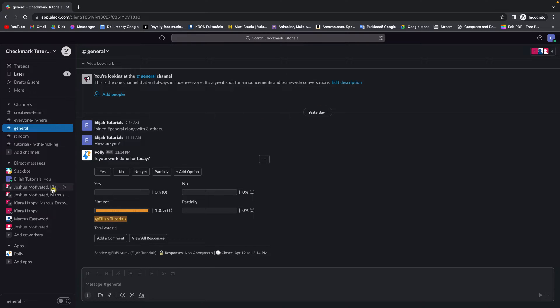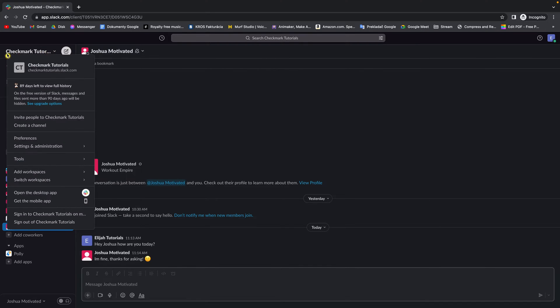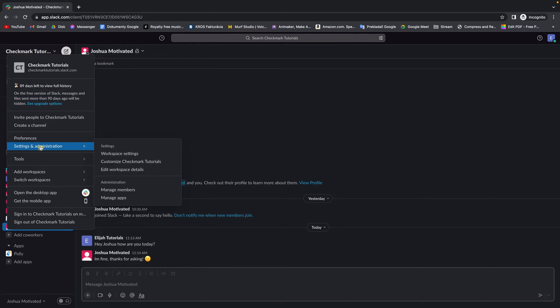I want to make admin, let's say, this guy, which is Joshua Motivated, and if I want to do that, just simply go over here to your workspace name and then go down until you find Settings and Administration.